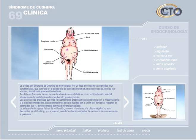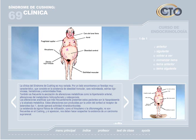Clínica. La clínica del síndrome de Cushing es muy variada. Por un lado encontramos un fenotipo muy característico: obesidad troncular, cara redondeada, estrías rojo-vinosas, hematomas y extremidades finas. También es frecuente la asociación de alteraciones metabólicas como hipertensión arterial, alteraciones del metabolismo hidrocarbonado y osteoporosis. Las alteraciones analíticas más frecuentes son la hipopotasemia y la alcalosis metabólica, producidas por la unión del cortisol al receptor tipo 1. La existencia de signos de virilización como el hirsutismo o la clitoromegalia no son frecuentes en el Cushing, y si aparecen deben hacer sospechar un carcinoma suprarrenal.